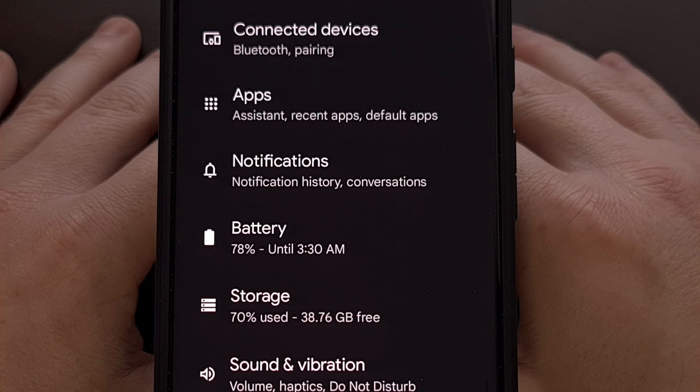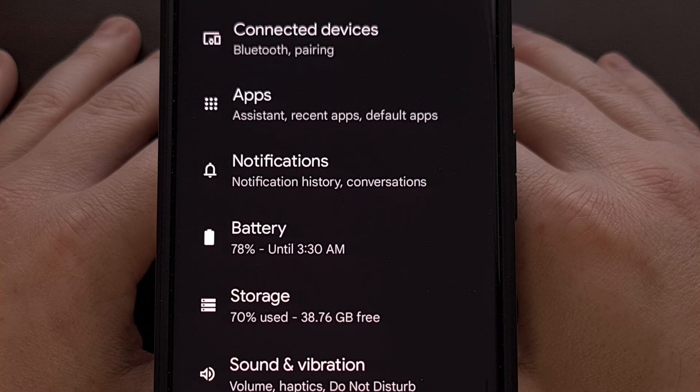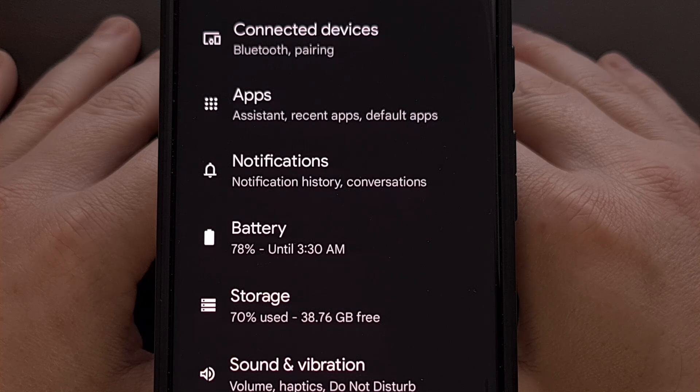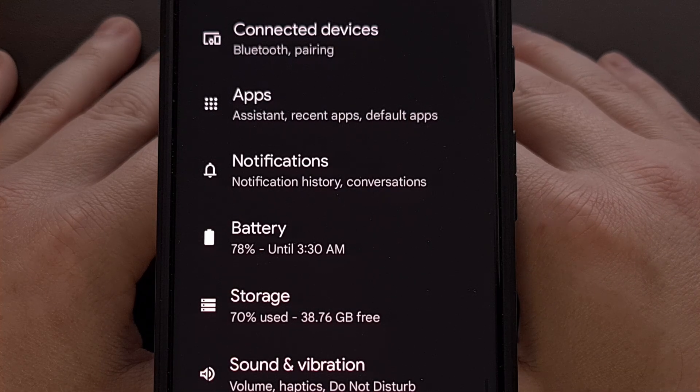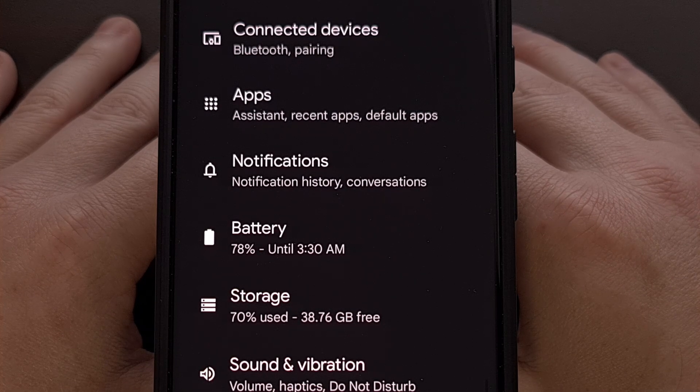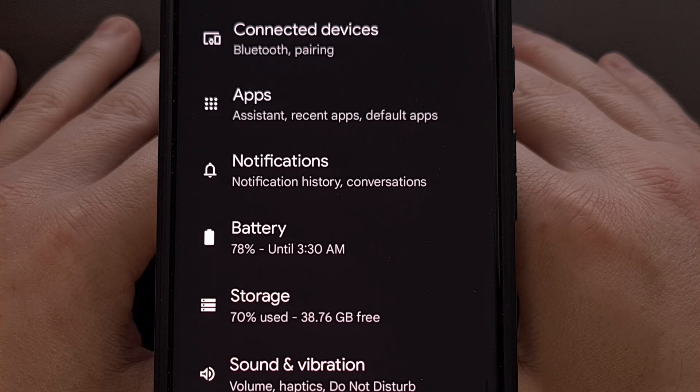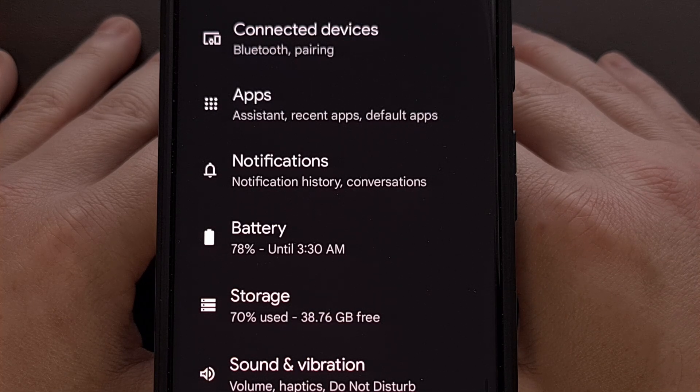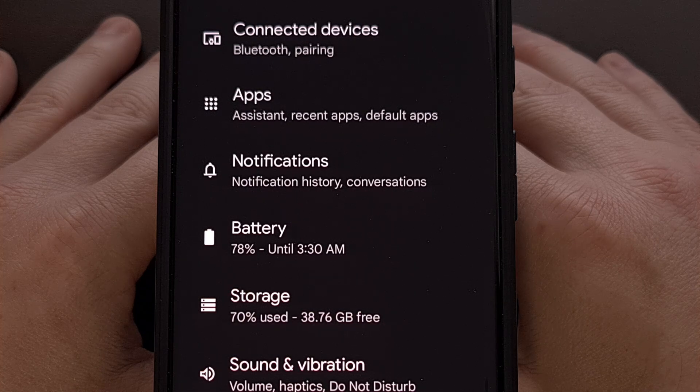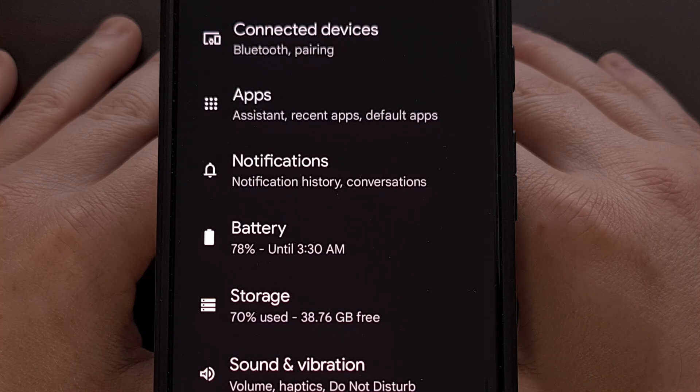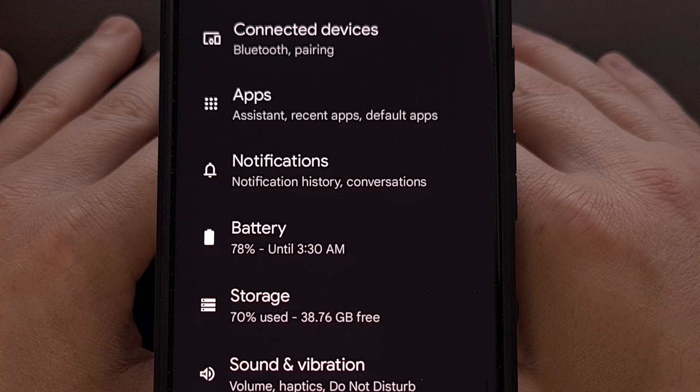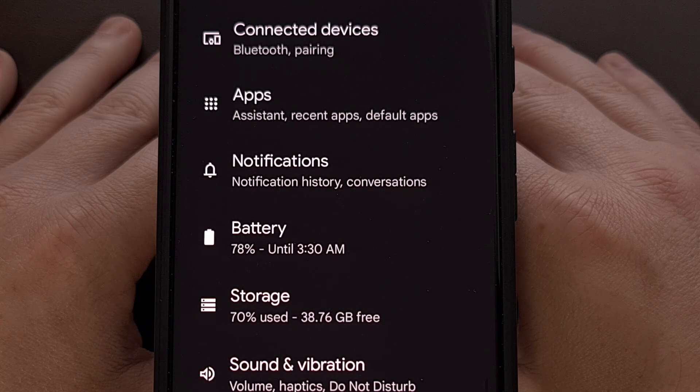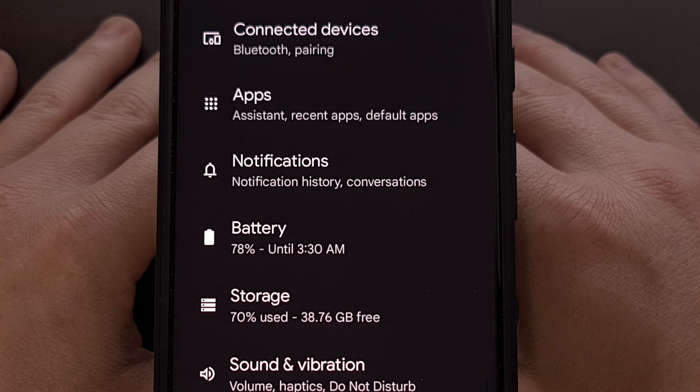If you're not familiar with what Predictive Back is, then I can hardly blame you. I did publish a video about the feature just over one year ago, but in Android 14, not only was this an optional feature that was disabled by default, it was also a hidden feature within the Developer Options menu.